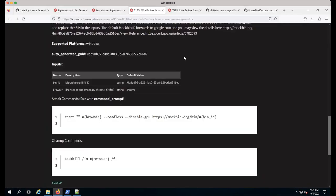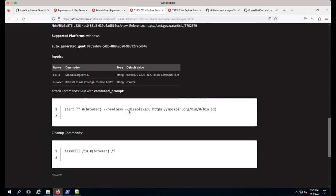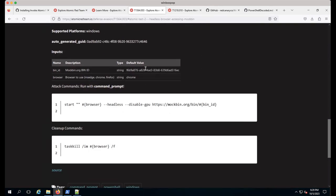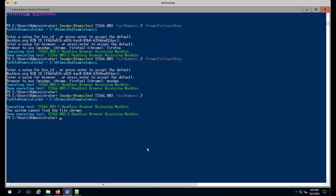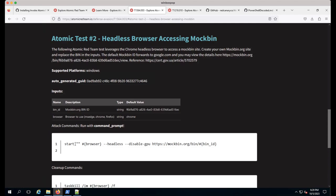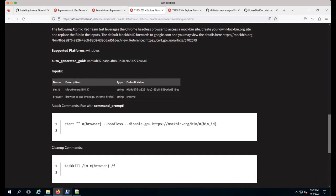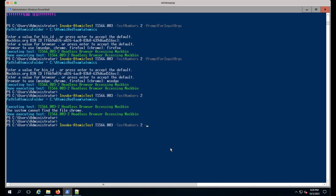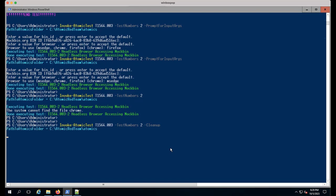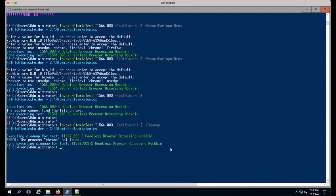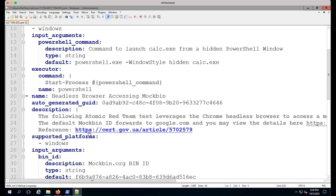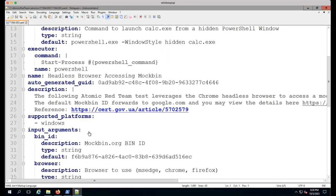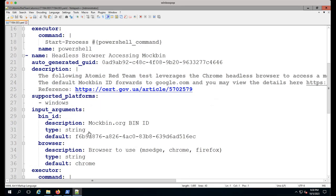Last one I'll show - on Atomic Red Team IO there's a cleanup command. You can do -Cleanup. Some tests leave artifacts on disk, like downloading Mimikatz or third-party things. You may not always want to leave it in your test environment, so just do -Cleanup. In this case it would attempt to kill the Chrome process. So nothing too crazy.